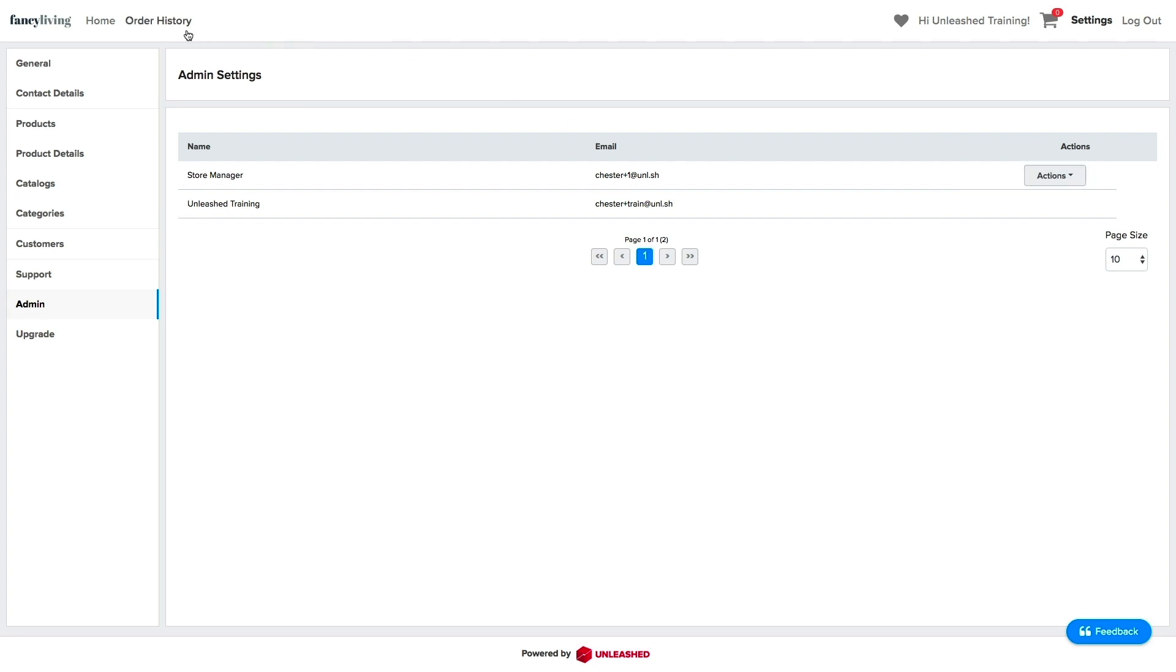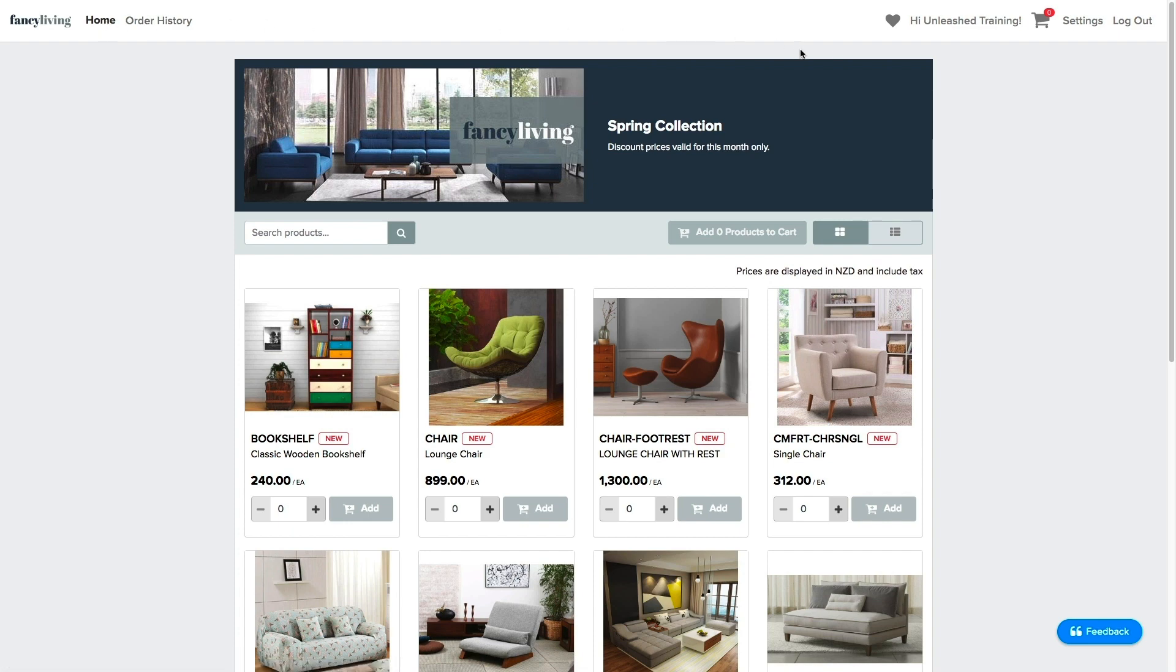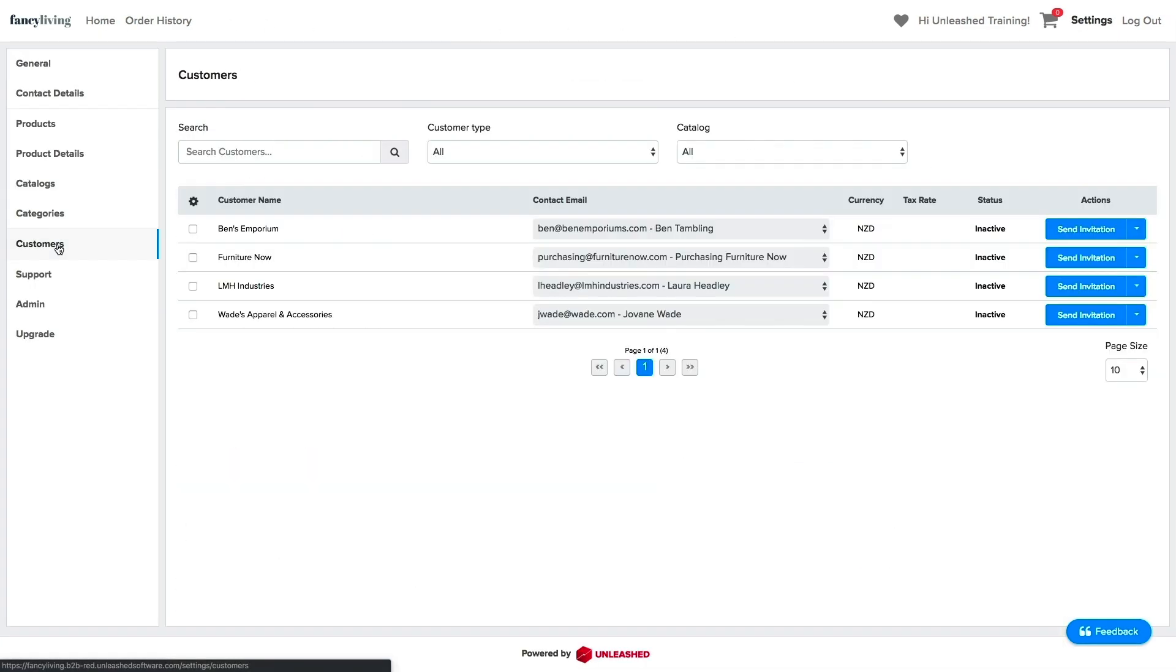Now that all my products are displaying as sellable items on my store and I am happy with all my settings, let's get open for business. Click on Settings and Customers. Here, you will find all the customers you previously selected in Unleashed. Initially, they will all be marked as inactive.